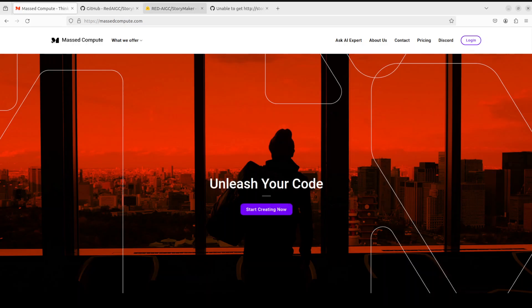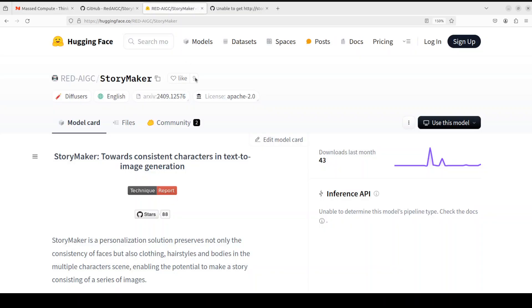Coming back to StoryMaker, they also have this model available from Hugging Face, which we will be installing along with a face encoder. I will show you all the steps and explain what is happening at each step. StoryMaker enables you to have cohesive storytelling through images, and that is what we are going to see shortly.